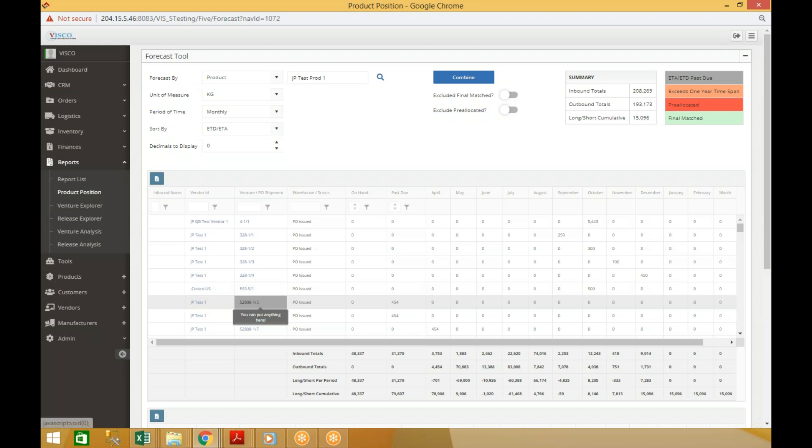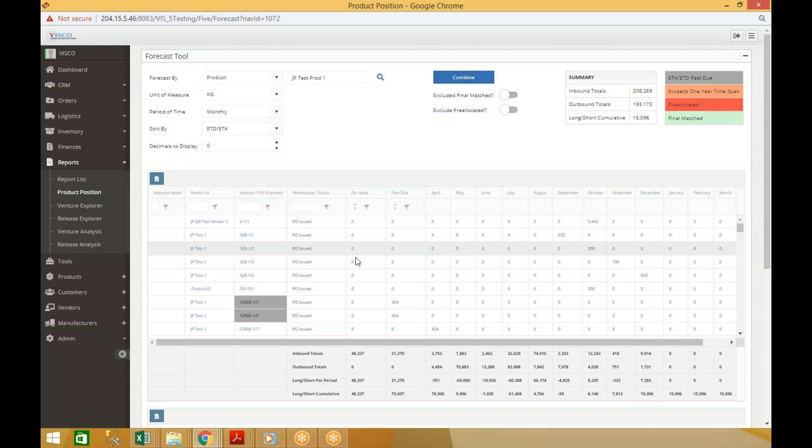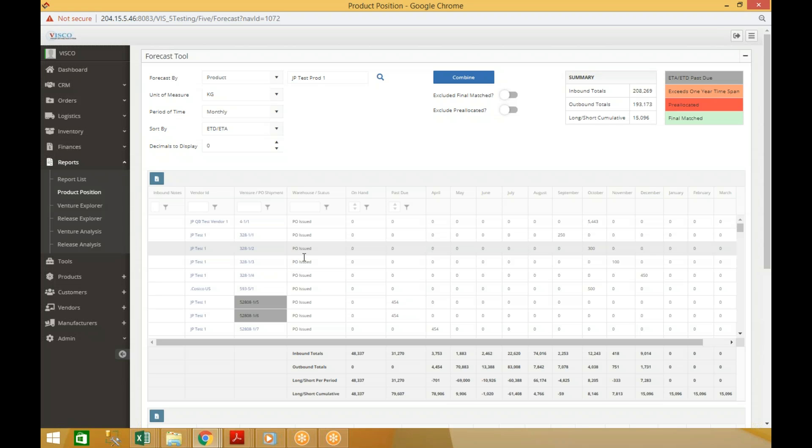There's a key up here that explains the color coding. Anything past due shows up in dark gray. If the shipment is more than a year out, it shows up in orange. Pre-allocations are in red and final matched in green. You can hover over the status on a venture to see when that shipment will arrive.